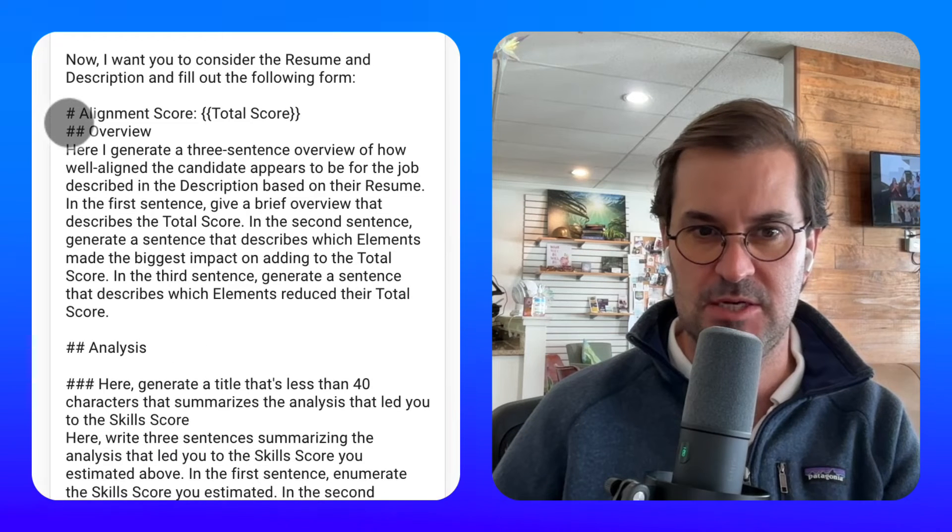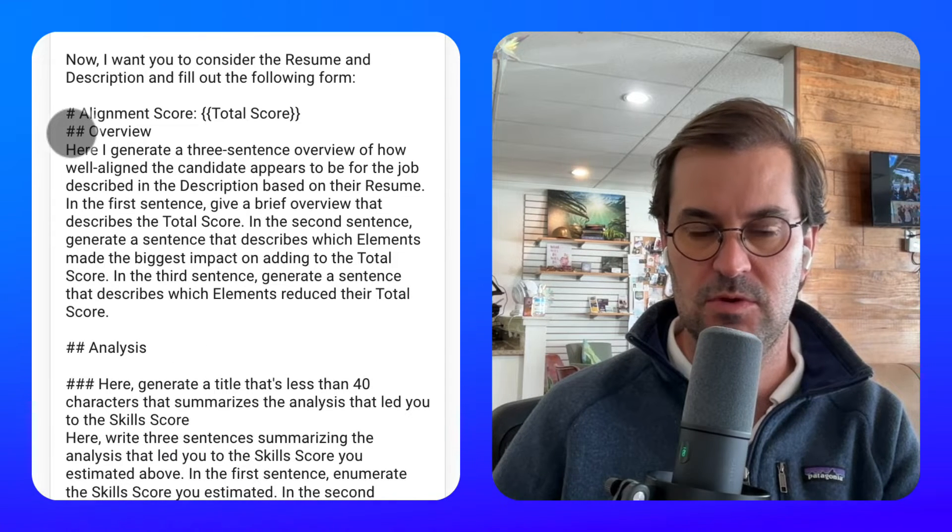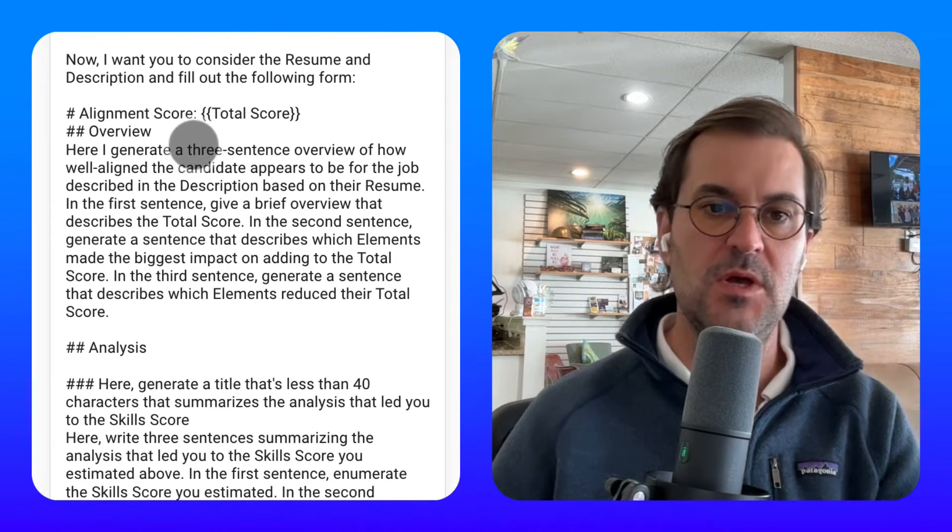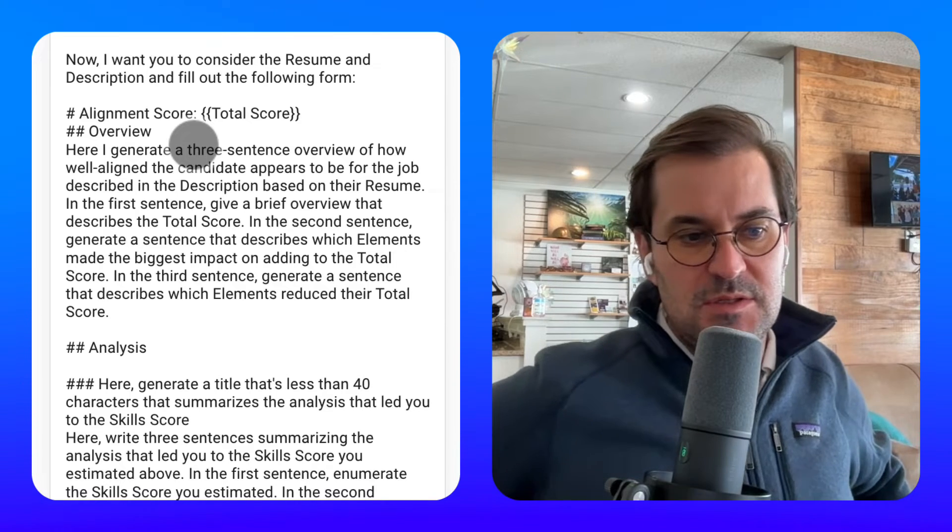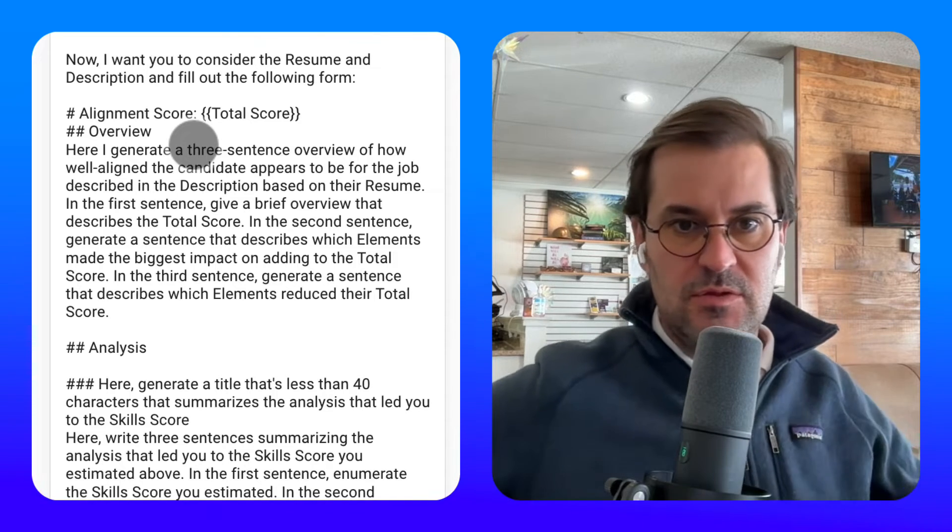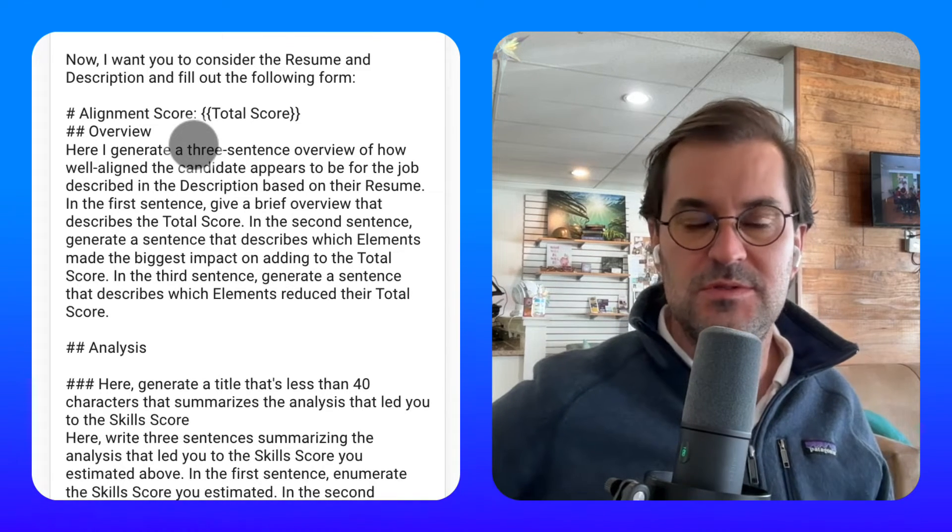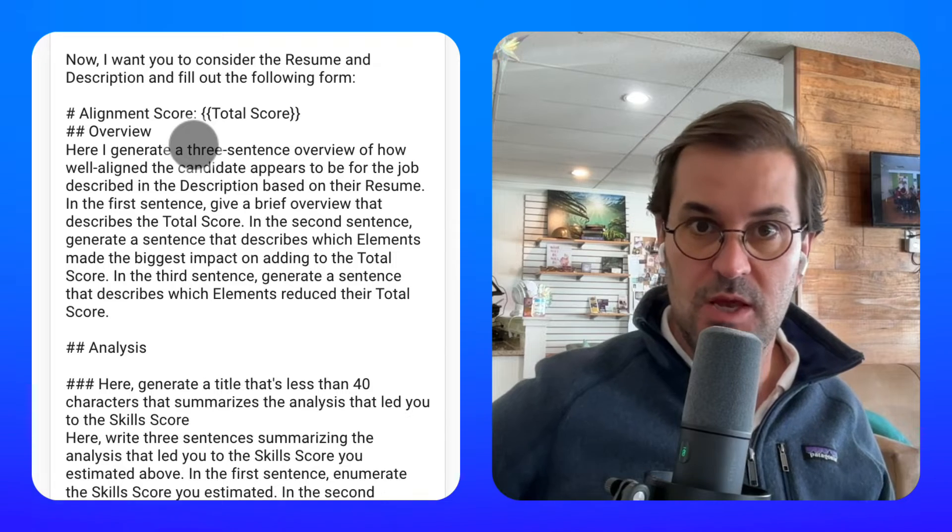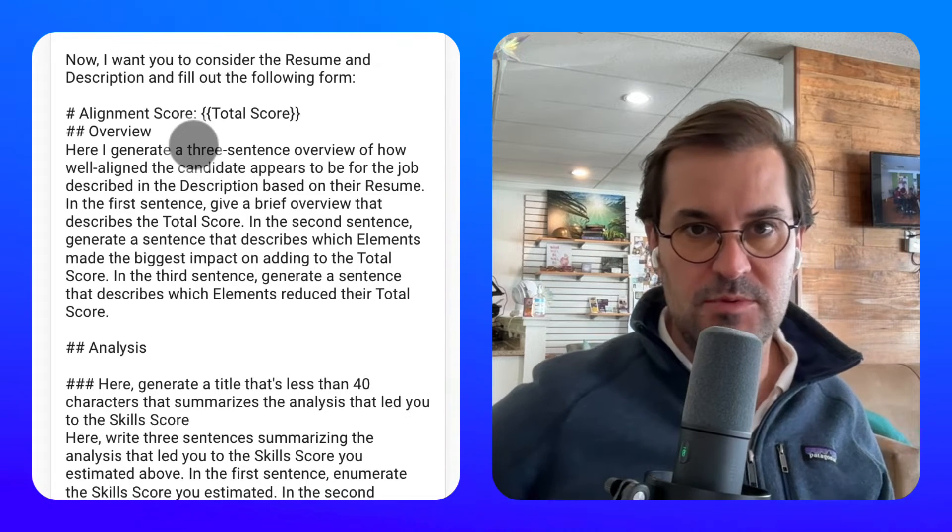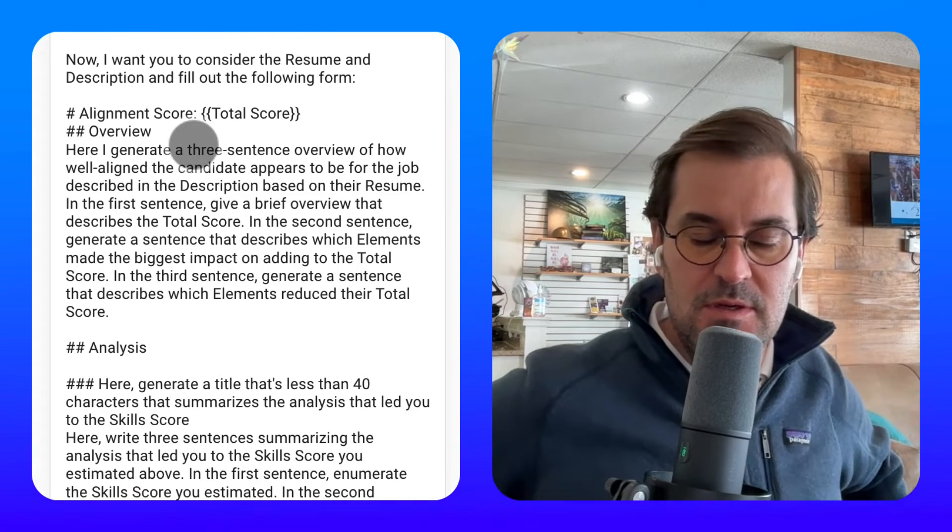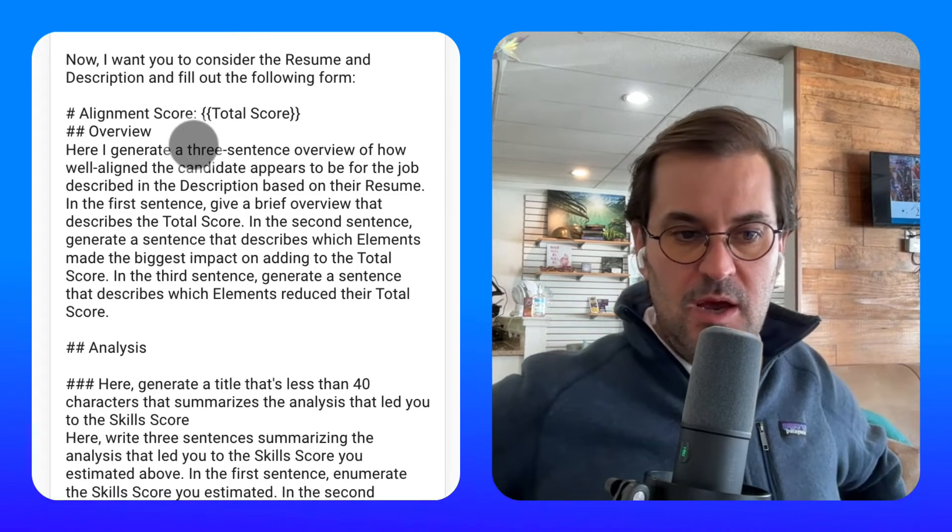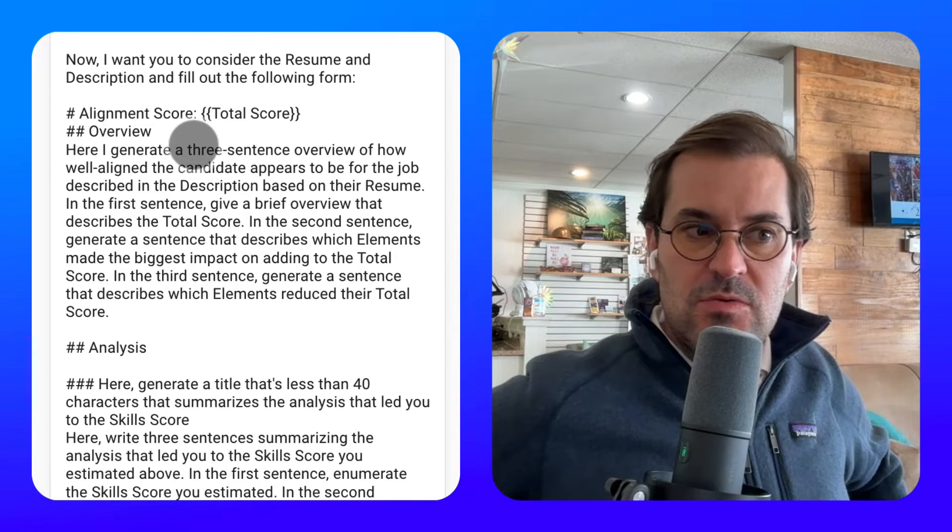So you see these hashes here: alignment, score, overview. Basically what's going on is that underneath AI, when you send a prompt to an AI model, a prompt is basically the question you ask of an AI model. Well, the AI is going to...